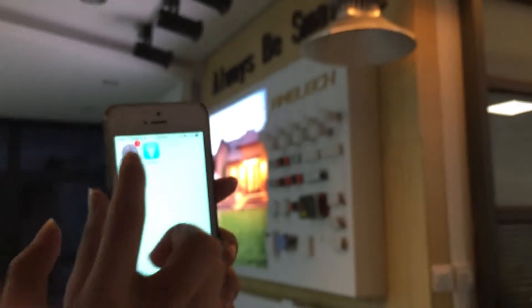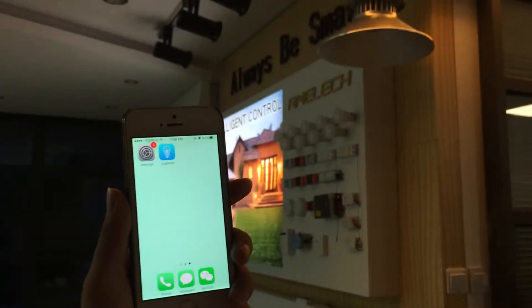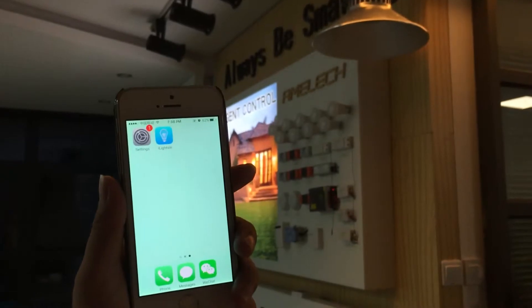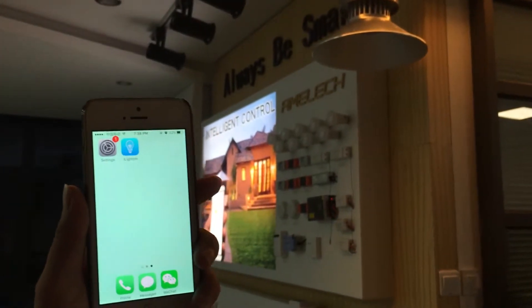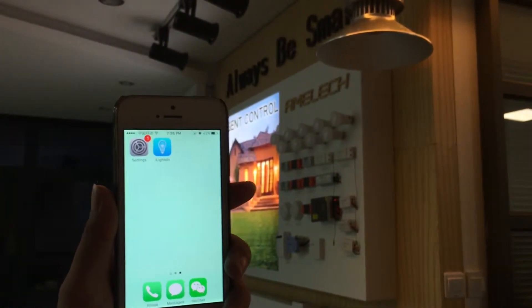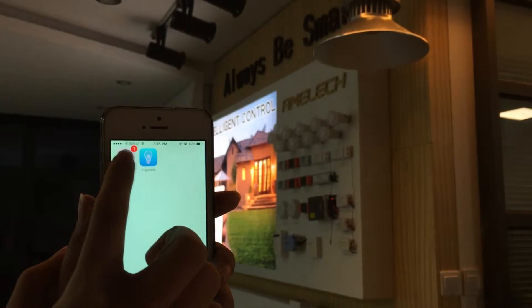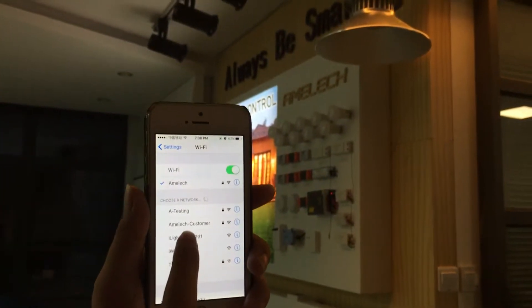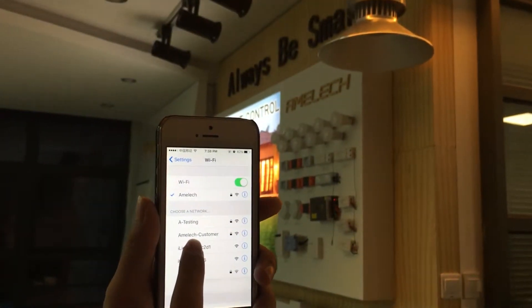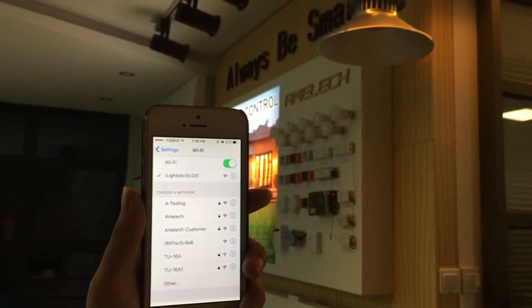Now I'm going to show you how to work with it. There are two connection methods: AP mode for local control and Station mode for remote control. First, go to settings — this is the IP address of our gateway.